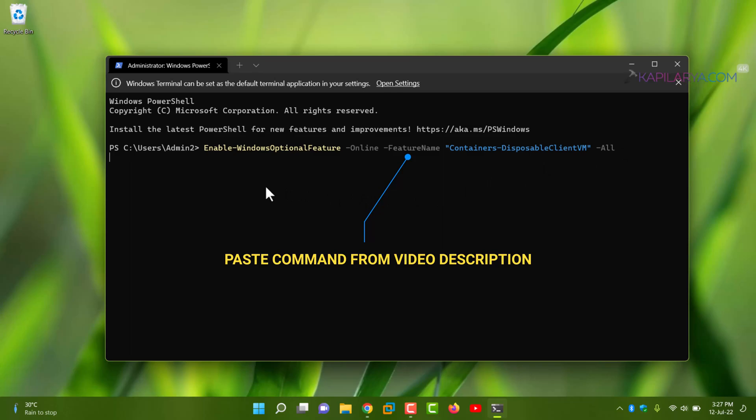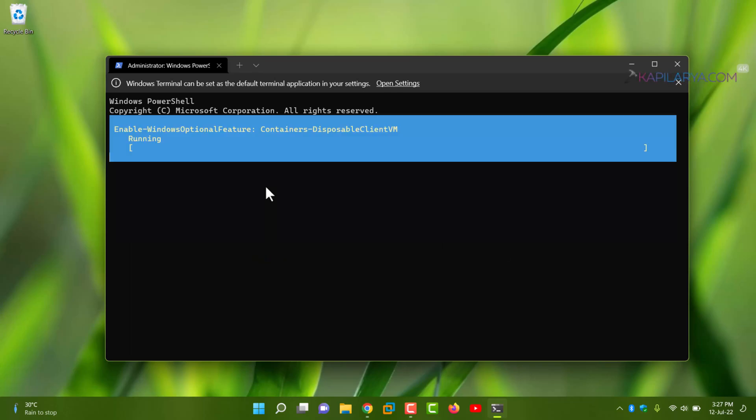So once you press the enter key, you will see something like this. Let the command execution be completed.